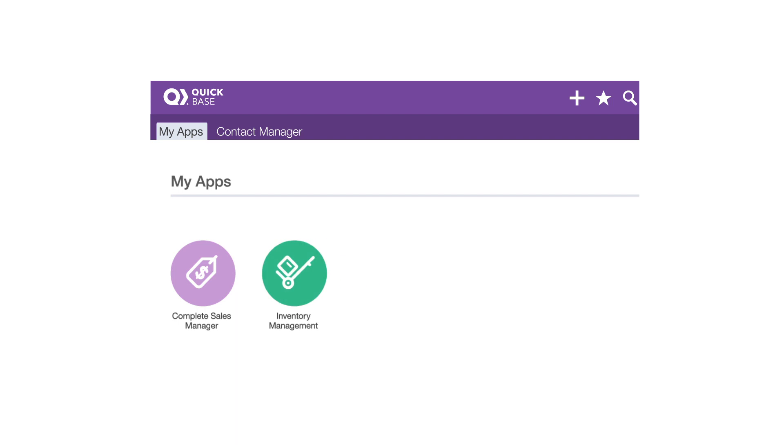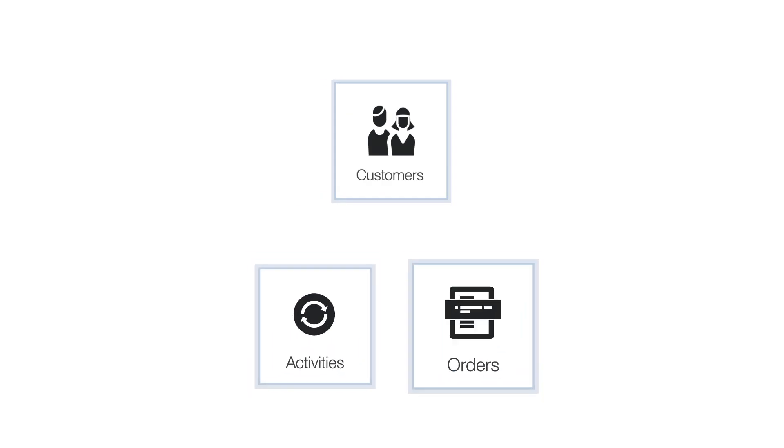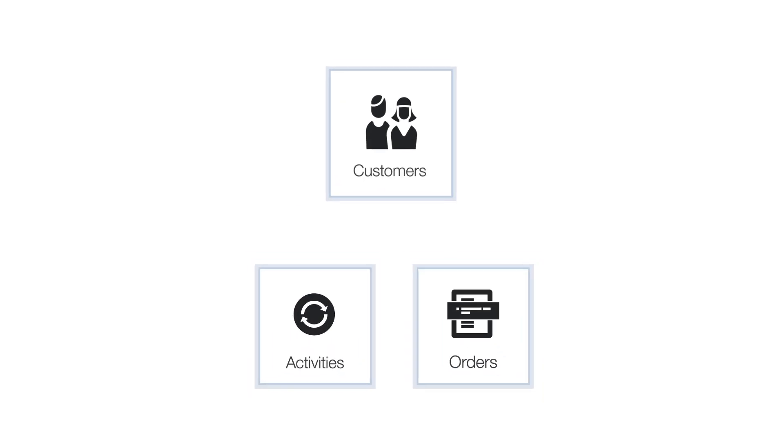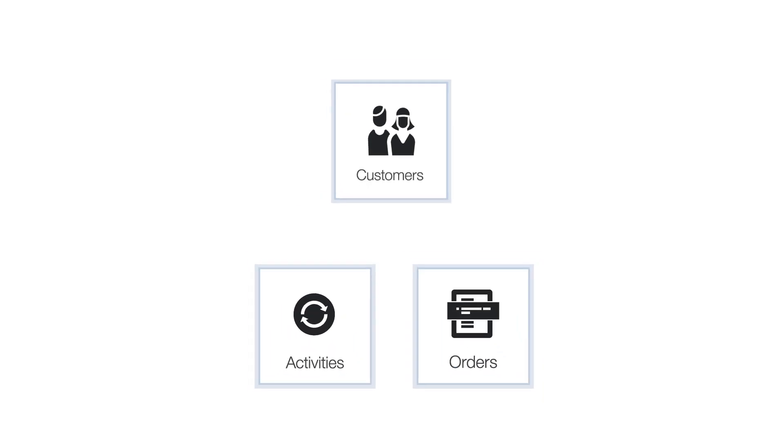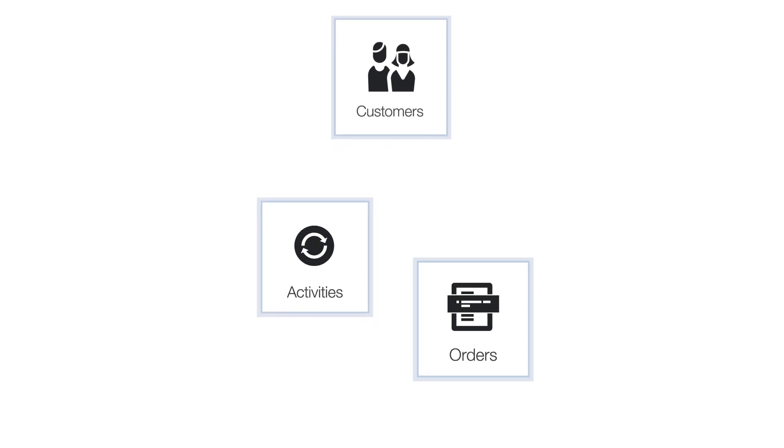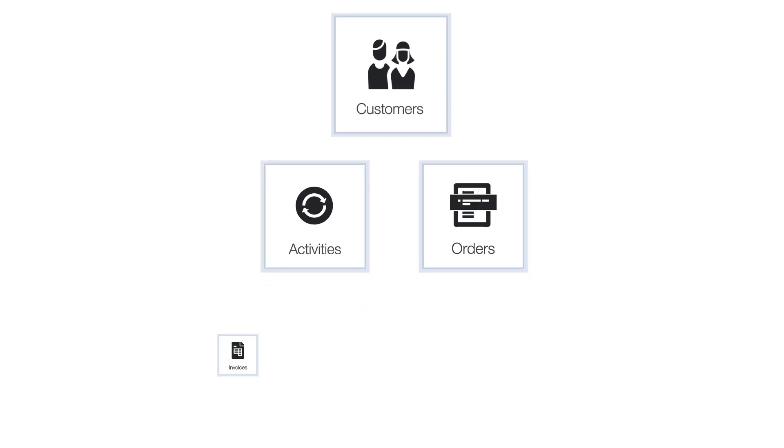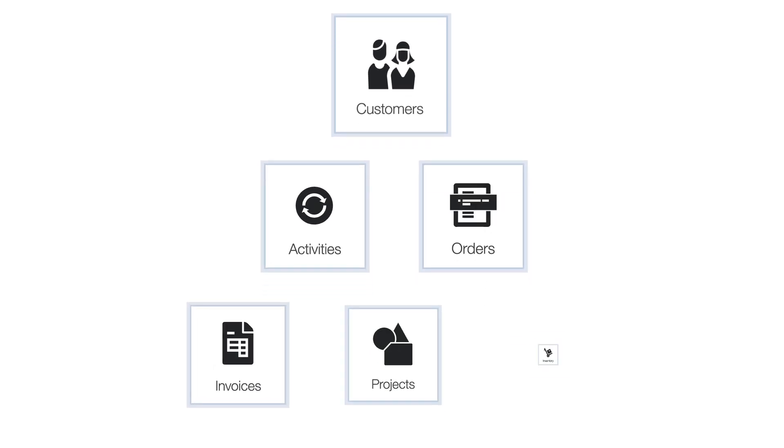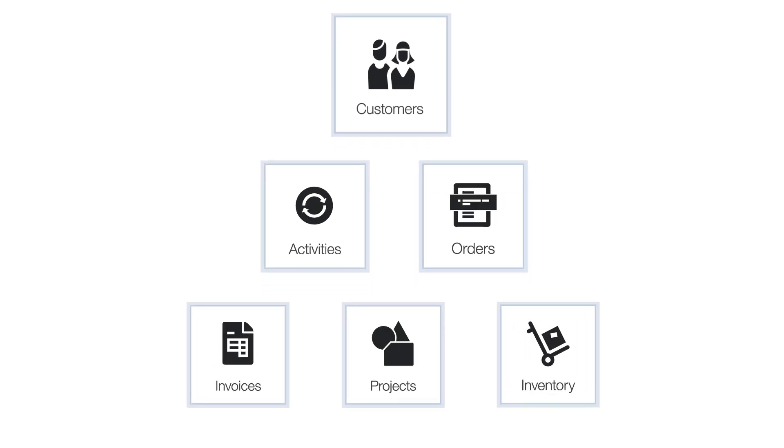Each app is made up of tables. A table is a collection of information, like customers or activities or orders, or any aspect of your business that you want to track—invoices, projects, inventory.